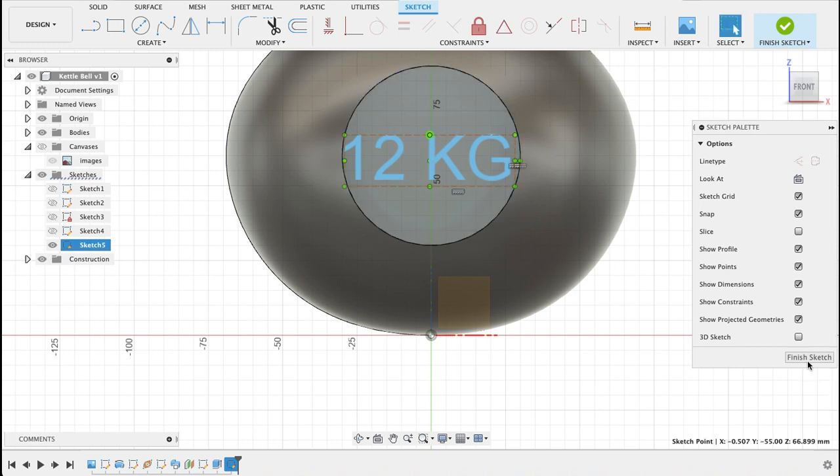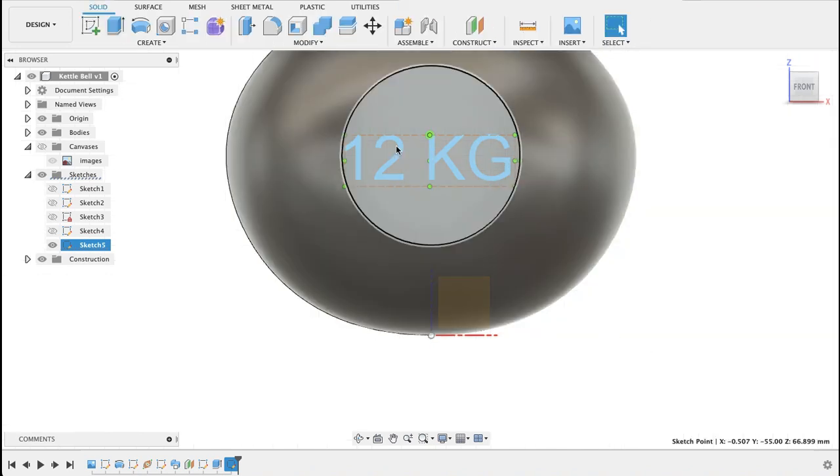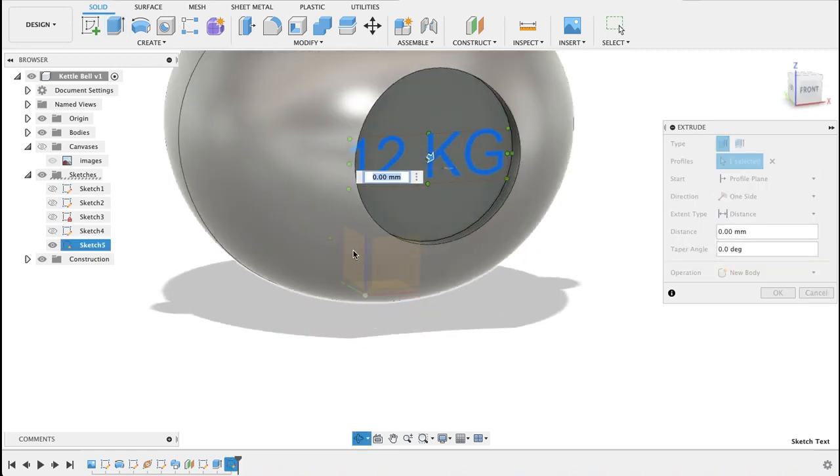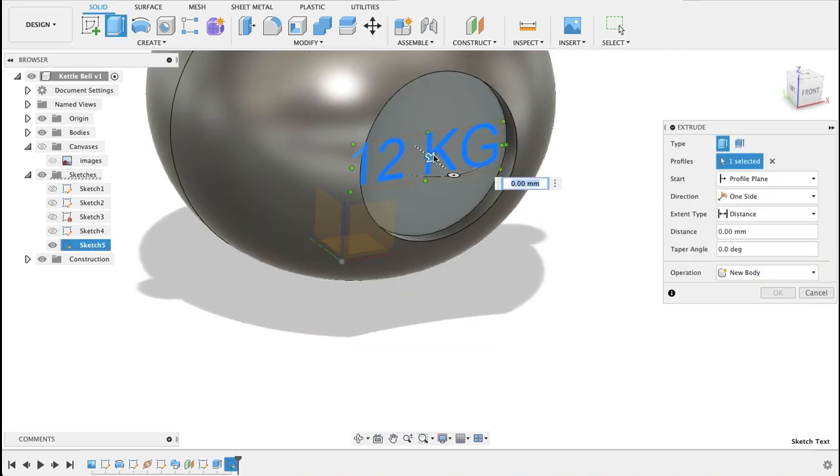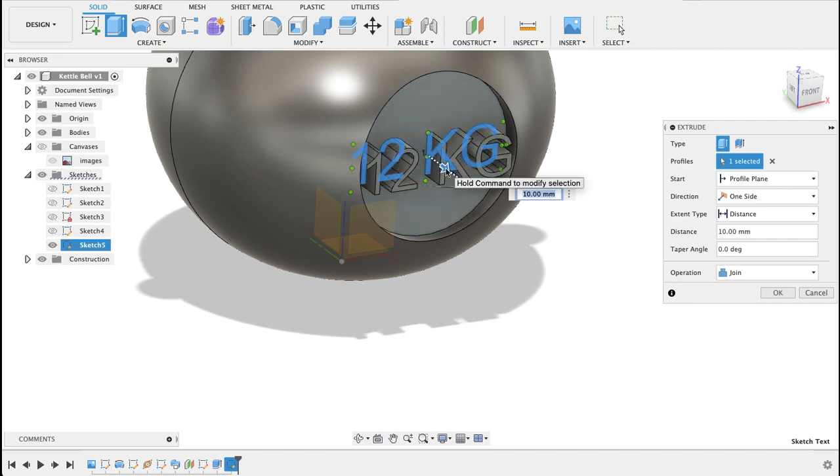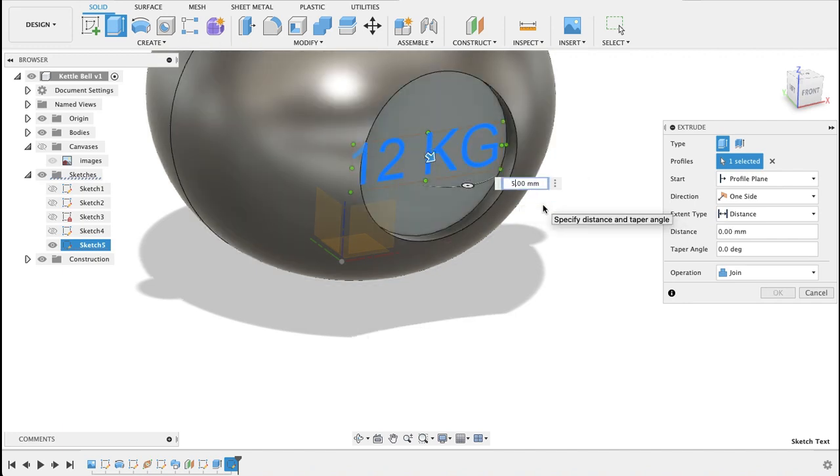I'm going to extrude it, just going to extrude it about a centimeter or two. Maybe 5 mil is actually fine, so half a centimeter. And there we have our kettlebell.